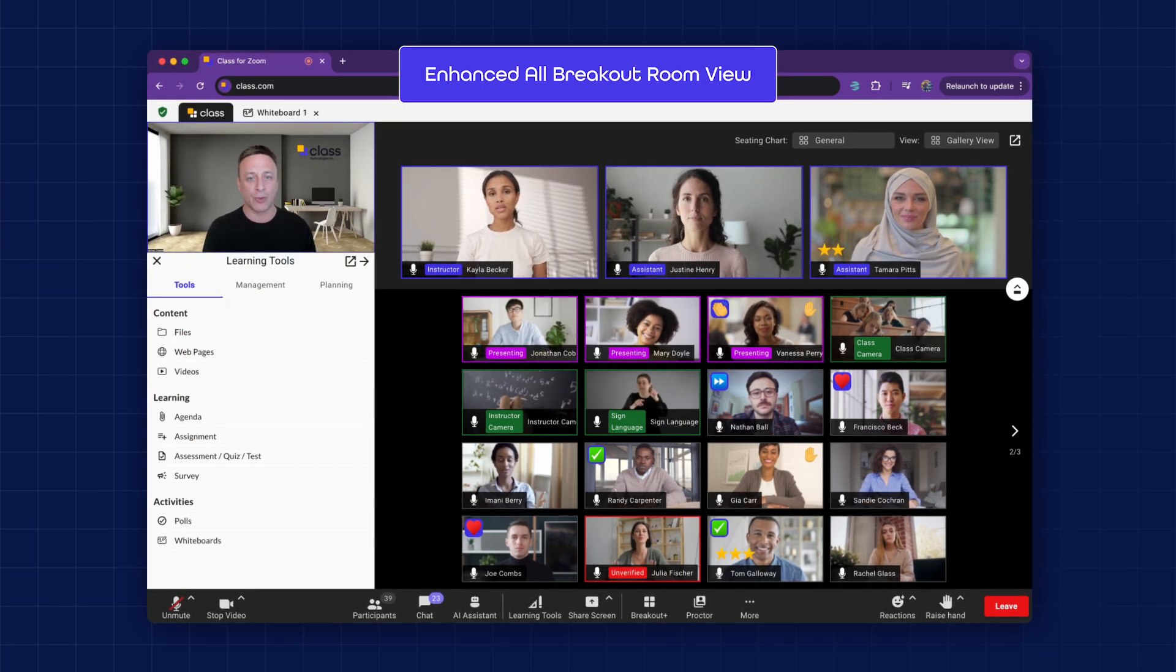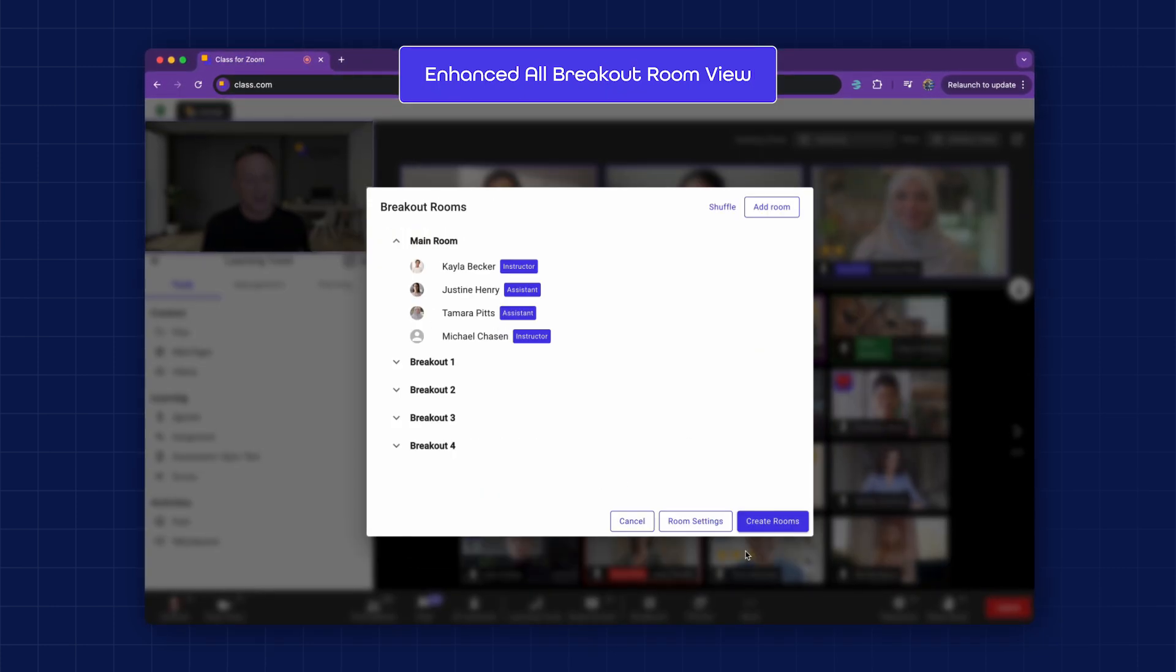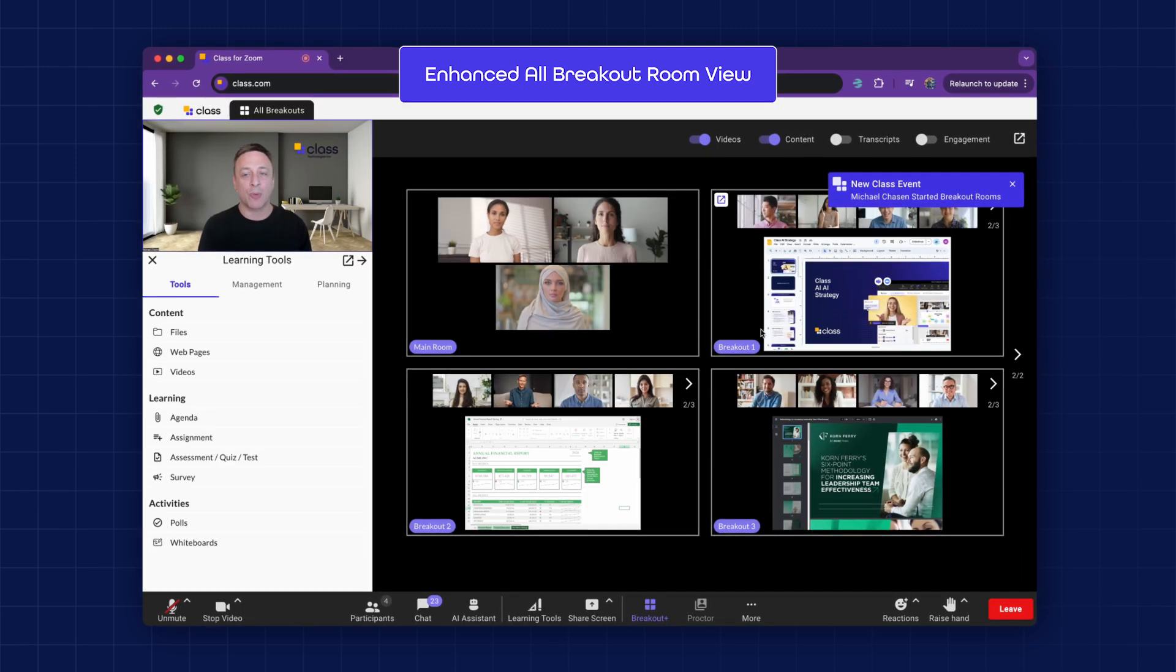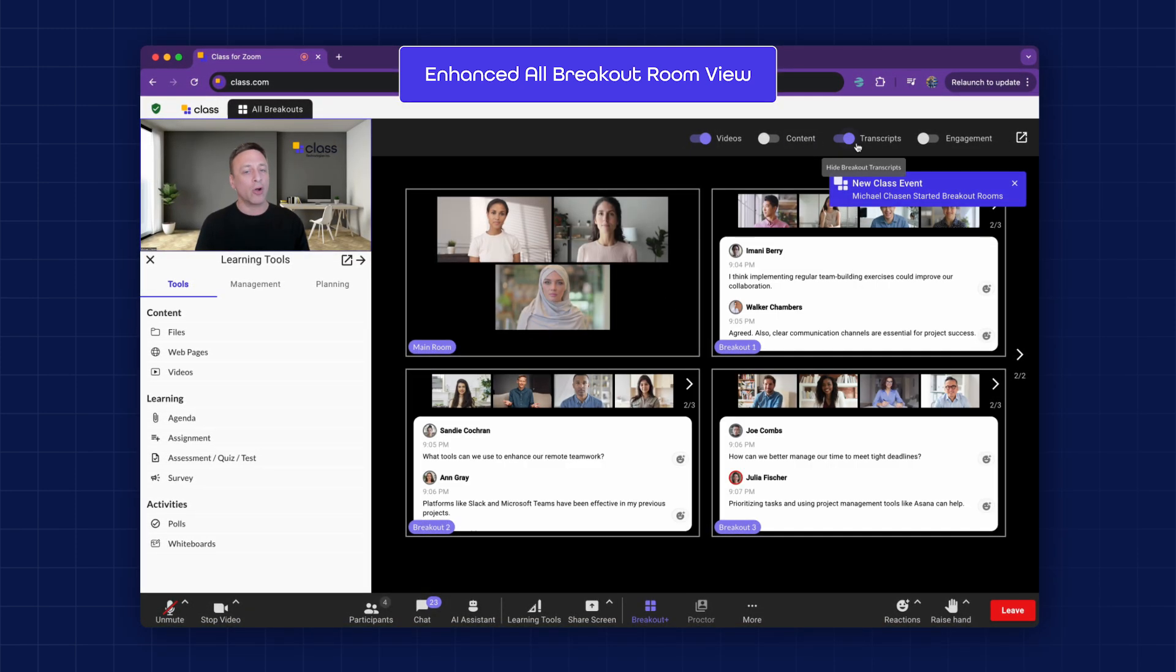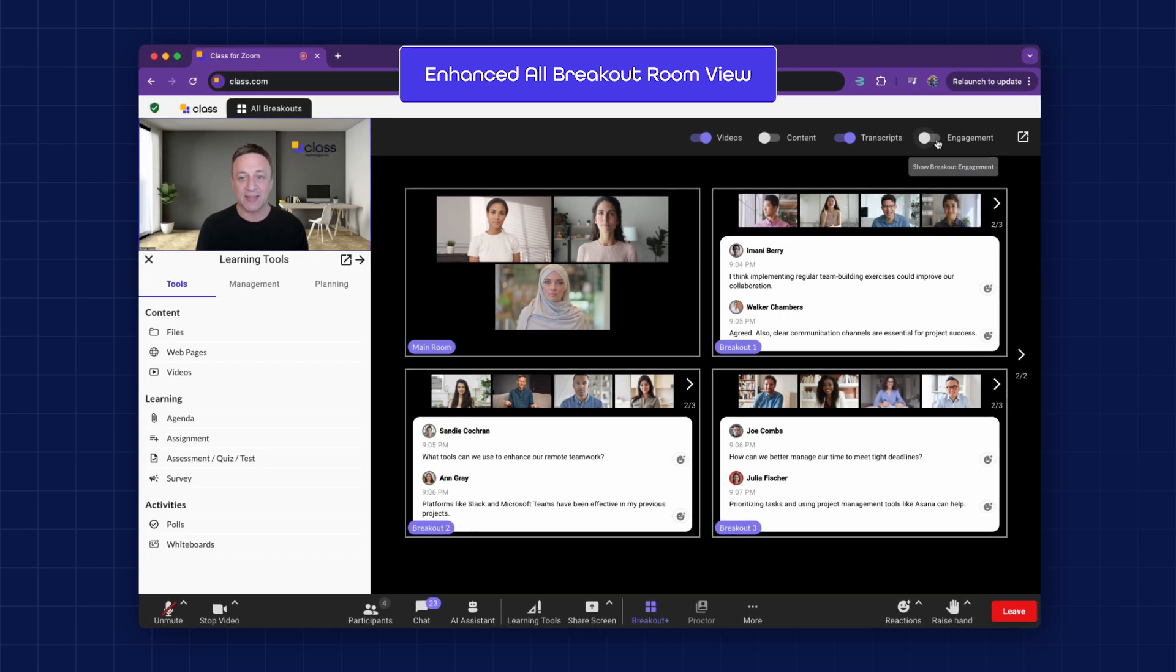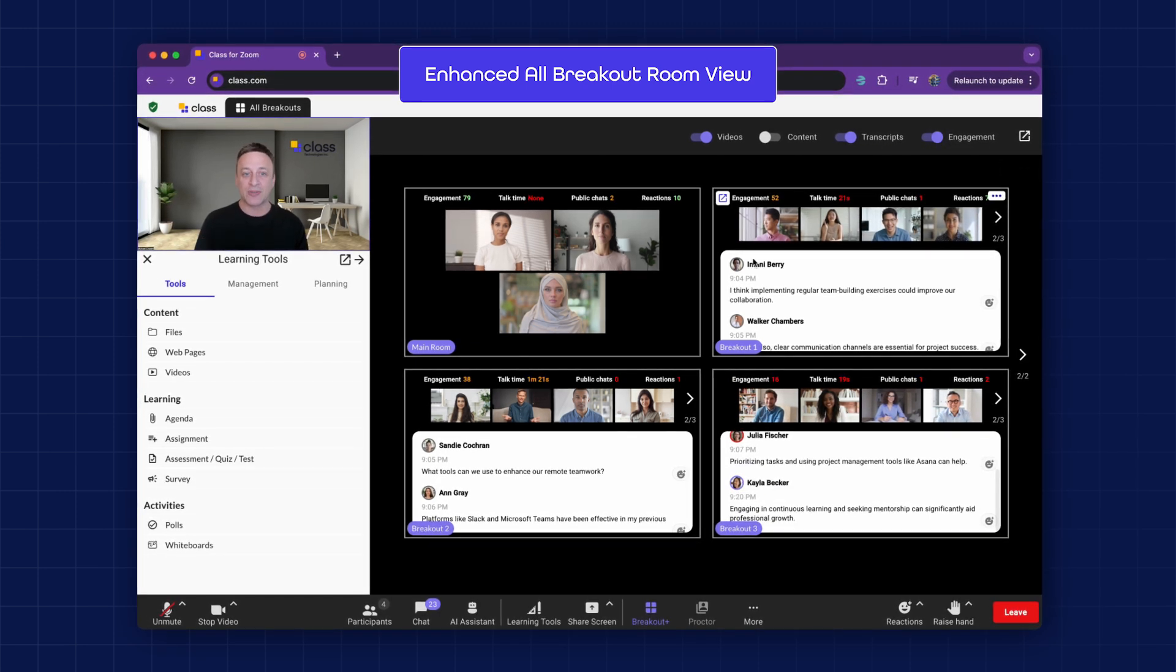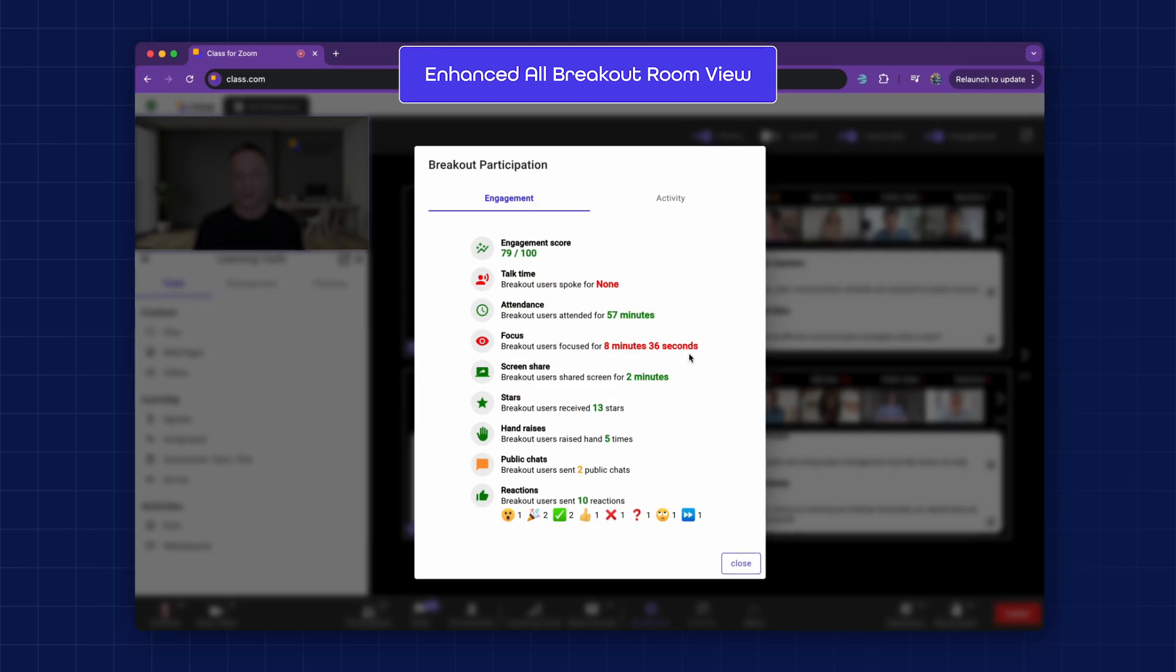Enhanced All Breakout Room View. Breakout rooms allow instructors to divide the class into smaller groups. With class's Enhanced All Breakout Room View, instructors can see and monitor all of the breakout rooms simultaneously. They can view live transcripts and also track engagement levels across the groups.